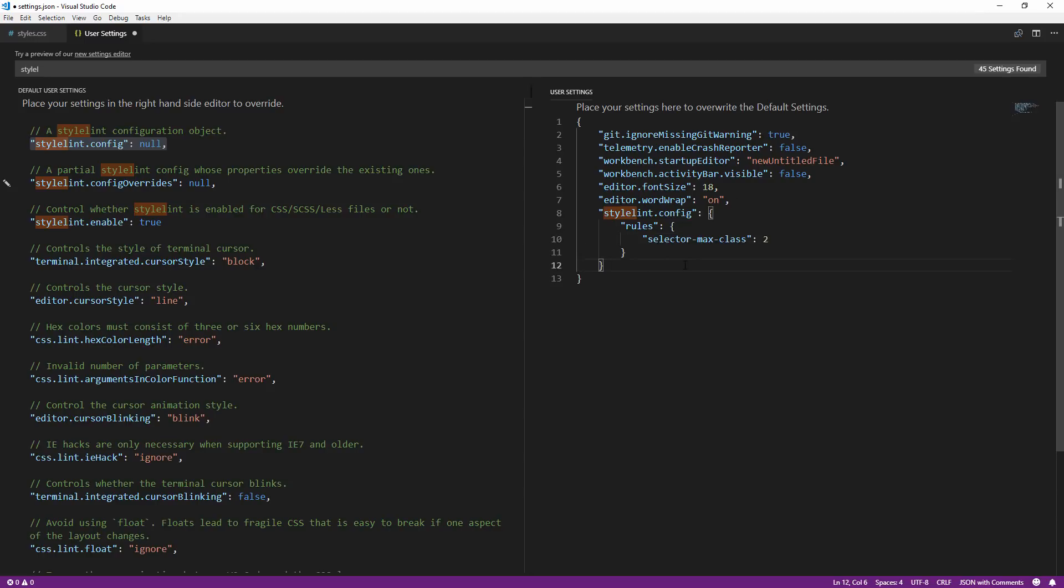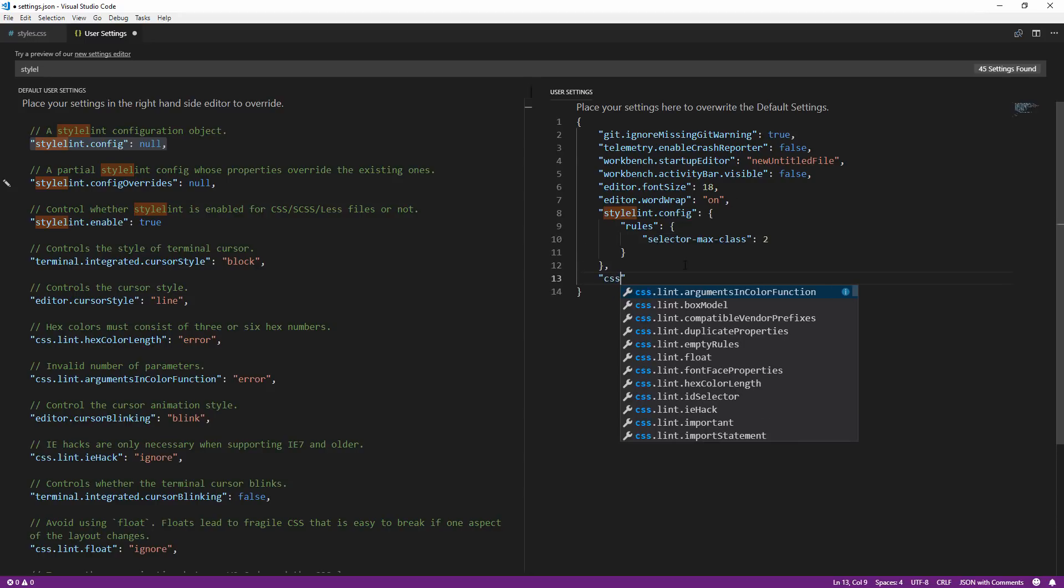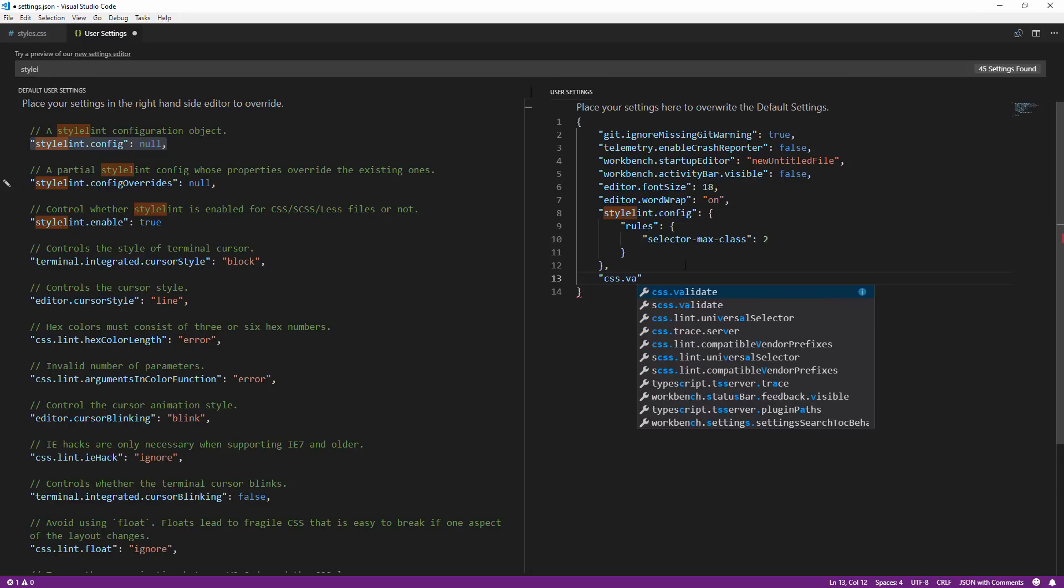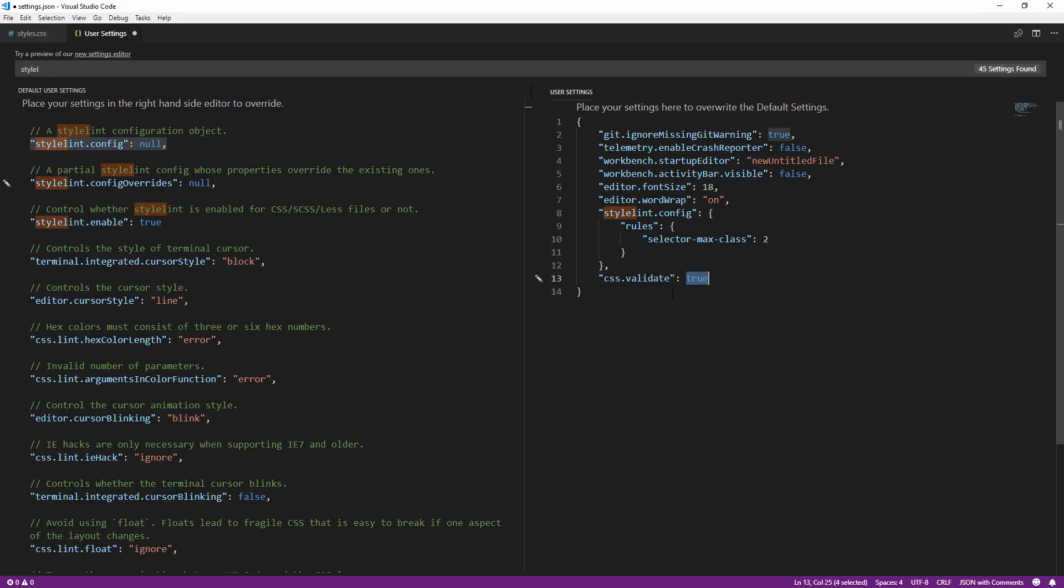You also want to disable the VS Code default validator to prevent a duplicate warning with Stylelint.